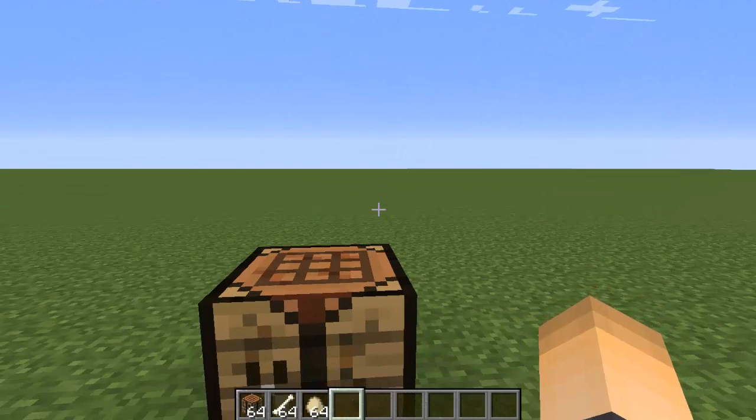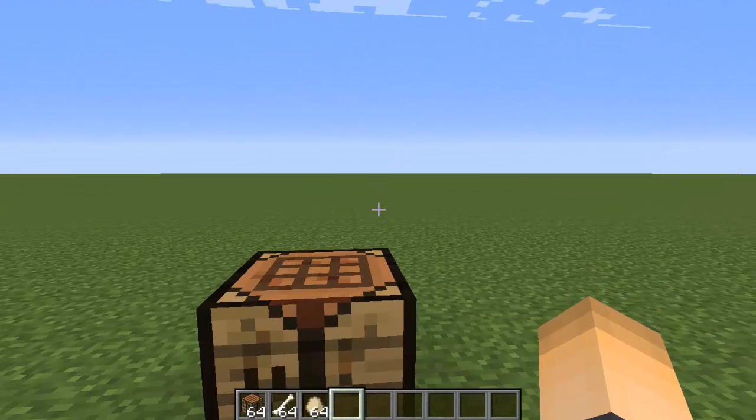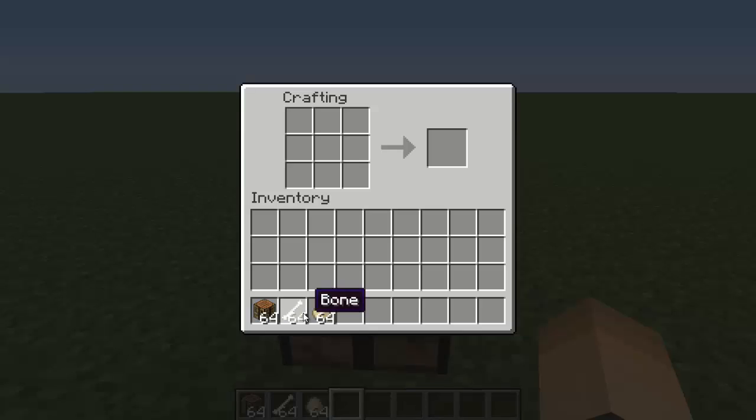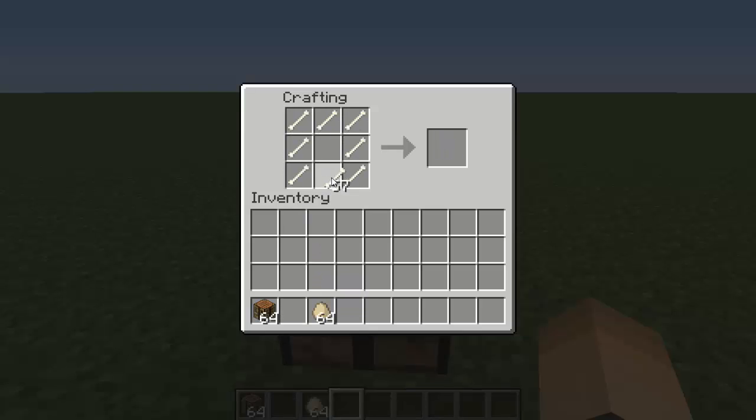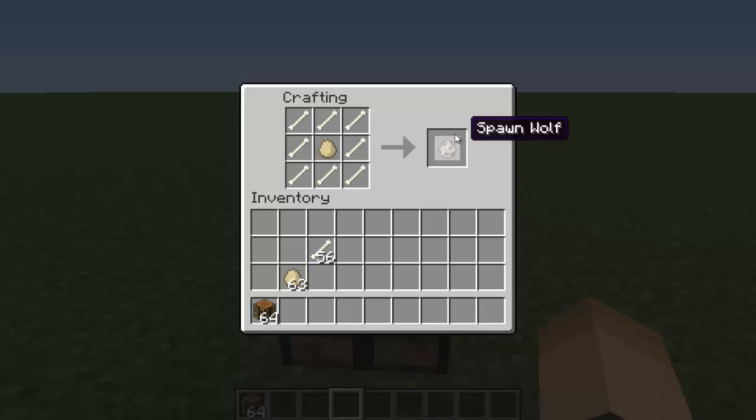Alright, so once you're on the Minecraft server, I'm just gonna show you guys that this plugin really works. I'm gonna craft a wolf egg - it's just bones all around. Like I said, the recipes are on the plugin page, and here it is.